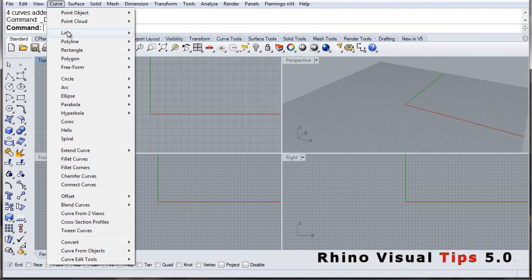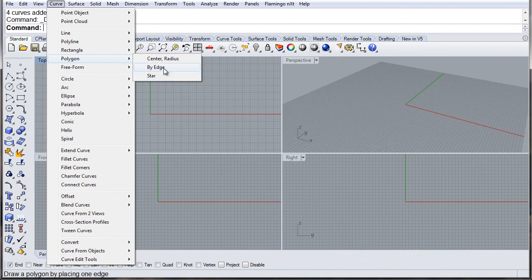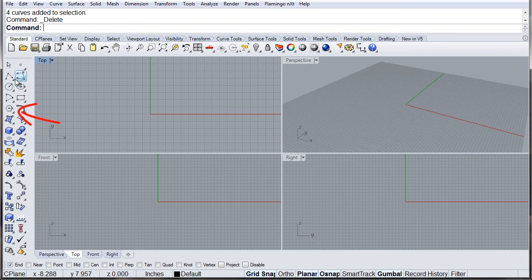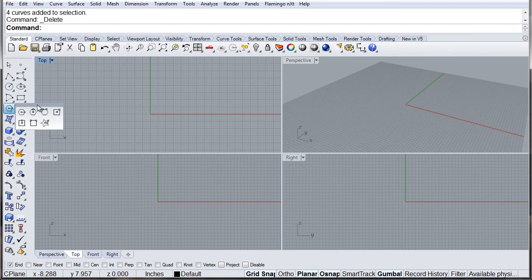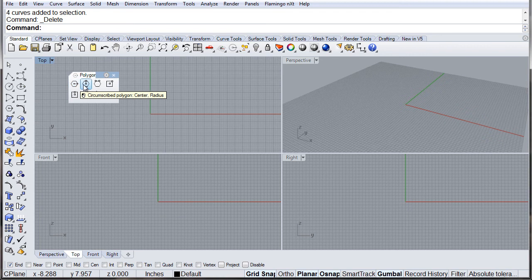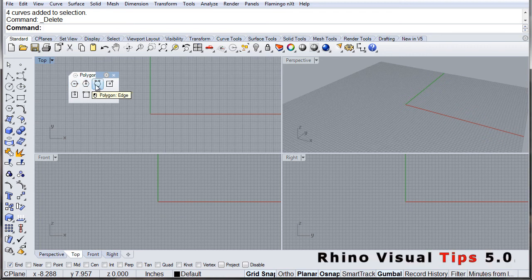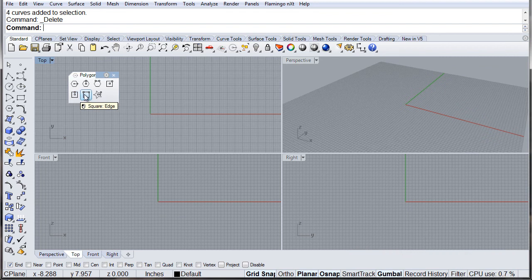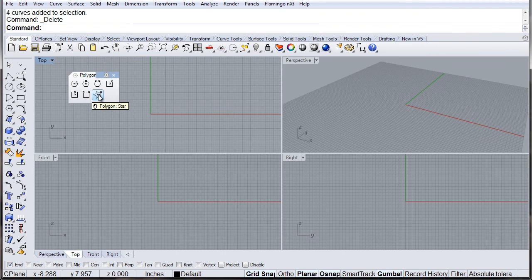In the curve menu, we find the polygons right here: center radius, edge and star, and the toolbar located right here. We'll open it up, and here we have center radius, circumscribed center radius, from edge, square center corner, square center radius circumscribed, square edge, and the polygon star.